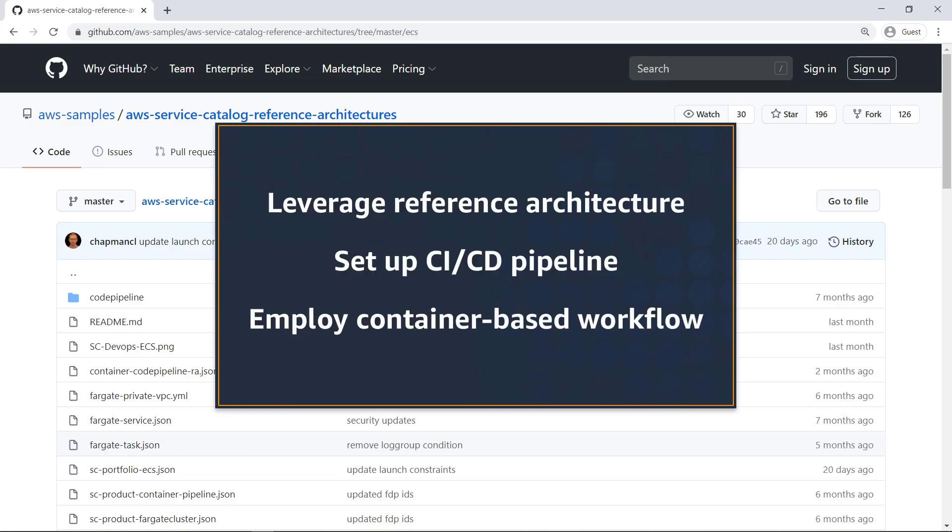In this video, you'll see how to create a continuous deployment pipeline using AWS Service Catalog products for CodePipeline and Amazon Elastic Container Service, or Amazon ECS.